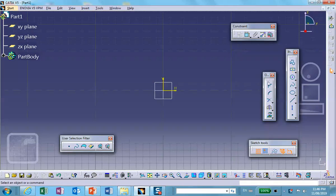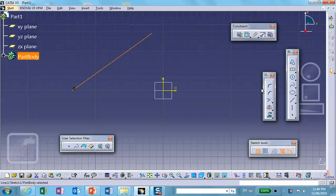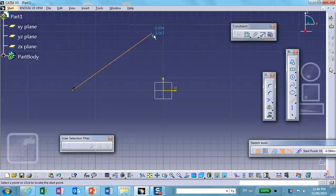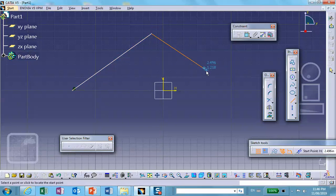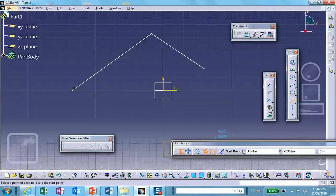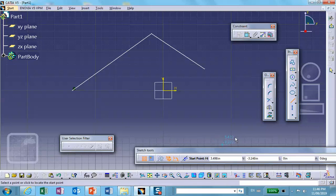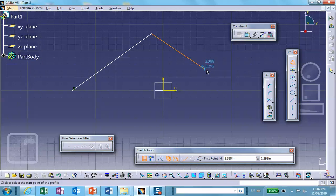So perhaps something like this — the actual shape is totally irrelevant. And let me actually make an arc there. Let's draw another one.